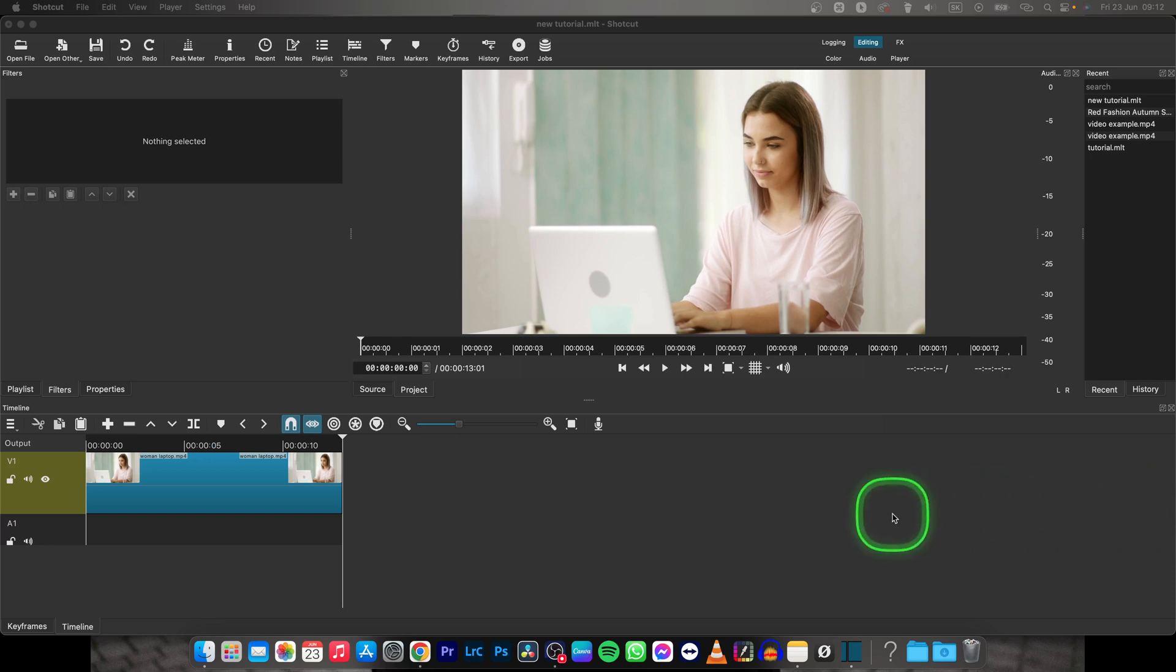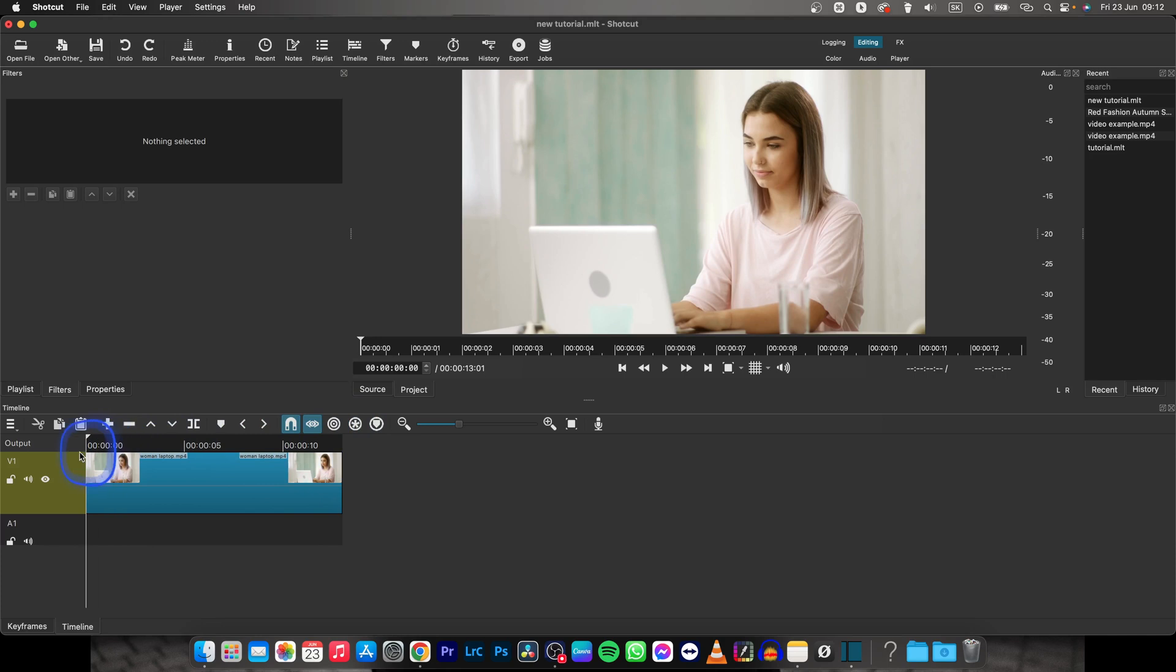Hey guys, my name is Elijah and in today's tutorial I will show you how to add text to video in Shotcut.